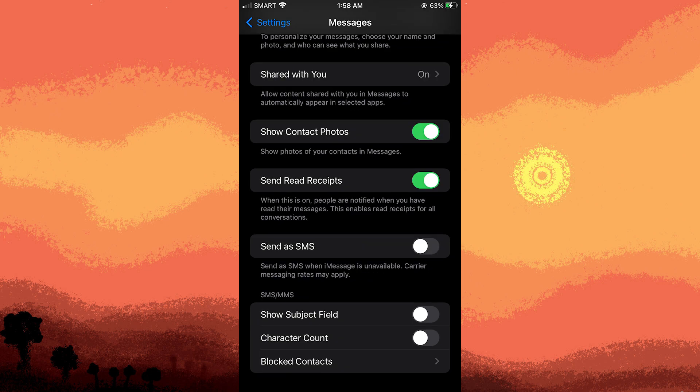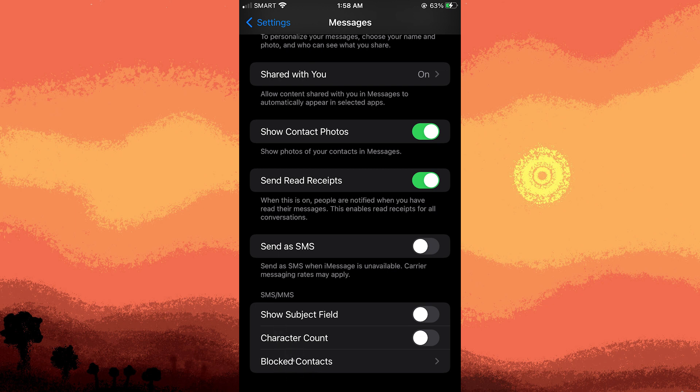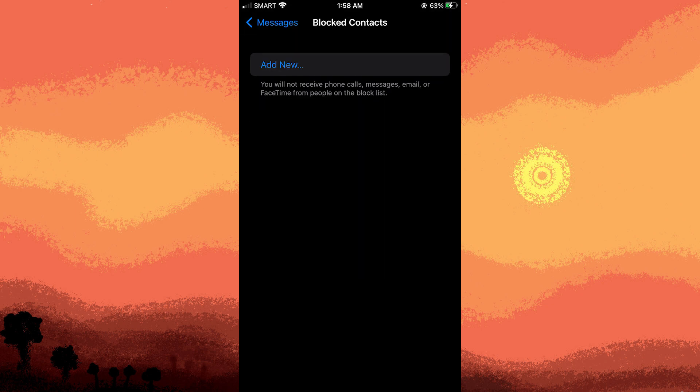Another tip, ensure you haven't accidentally blocked the sender. To do this, go to Settings, Messages, Blocked Contacts, and check if the contact is listed. If so, unblock the contact.